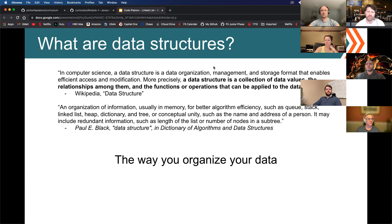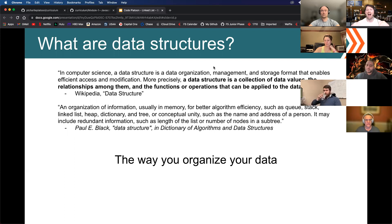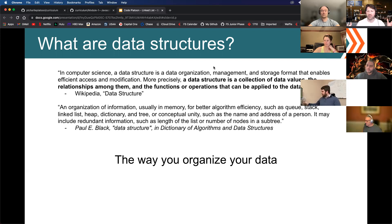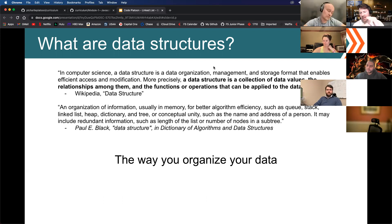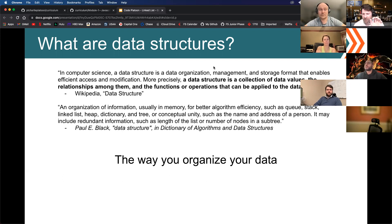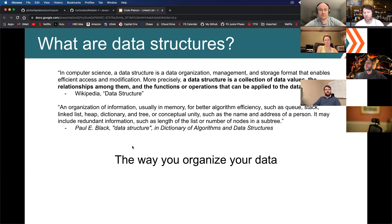So what are data structures? A data structure is essentially a collection of data values, the relationship between those values, and how operations, functions, or methods can be applied to the data — just like in object-oriented programming, where we had specific methods applied to the dog class or user class. Long story short, it's essentially the way you organize your data.